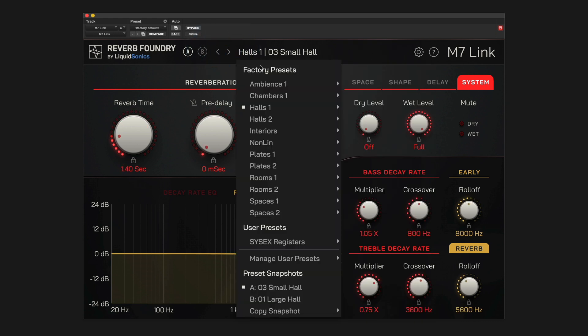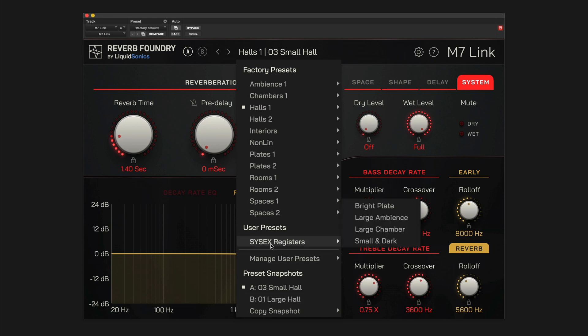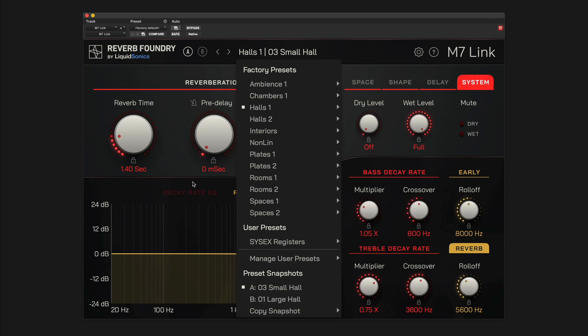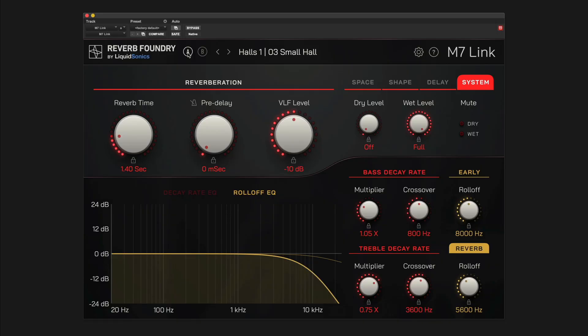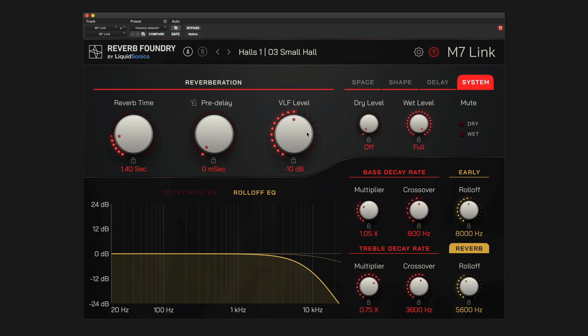The drop-down menu also gives you options to save and recall user registers. An A-B preset register feature is provided for quickly auditioning and comparing presets. Please refer to the user guide for more in-depth information regarding the system setup and importing M7 user registers. In addition, click the question mark icon at the top right of the plugin to enable interactive tooltip assistance.